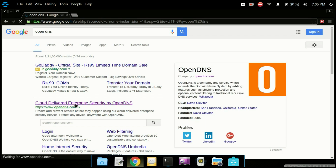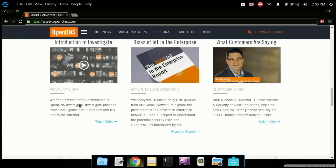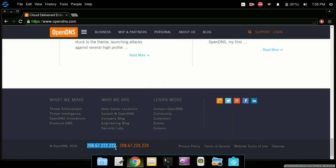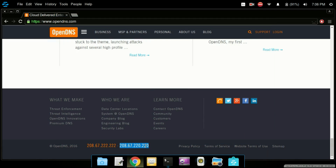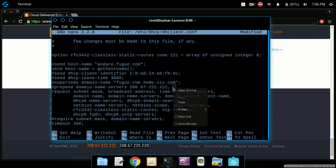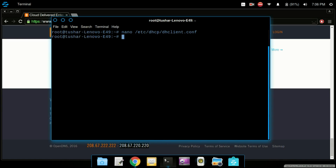Scroll down to the bottom of the OpenDNS page and you will see two DNS servers — the OpenDNS servers. Copy those, then go to the terminal and remove the primary DNS server entry and paste the copied DNS server. Do the same thing with the second one. Now uncomment the line by removing the hash. Press Ctrl+O to save the file and Ctrl+X to exit.